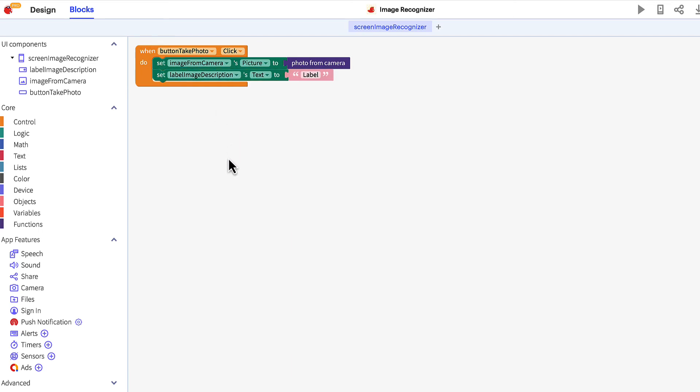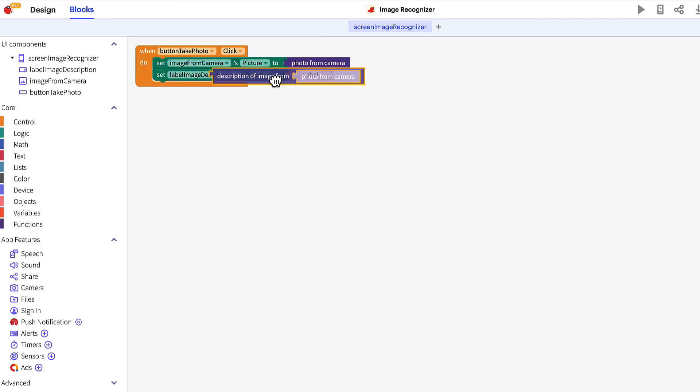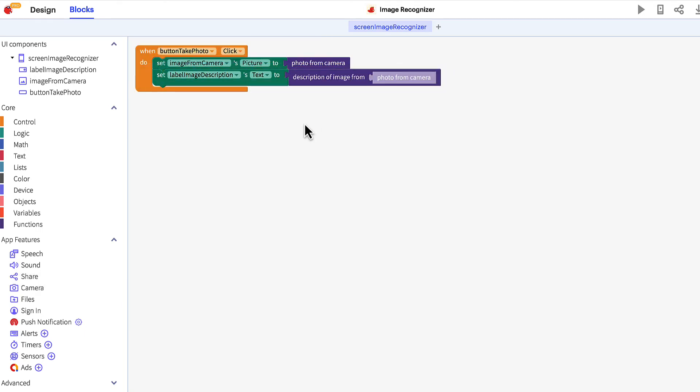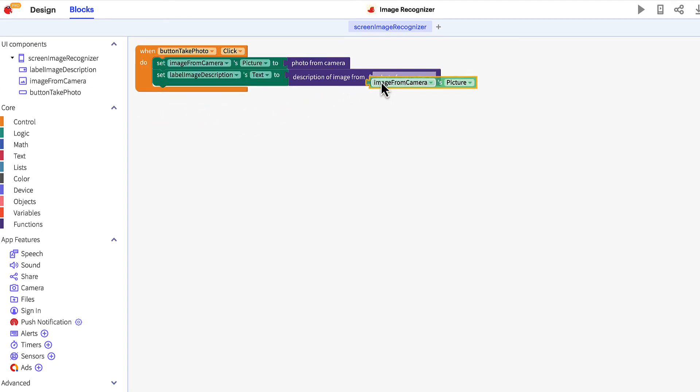Access the camera blocks again and drag the description of image from block and connect it to the label block. Click the image in the component tree one last time and drag the image from camera's picture block and nest it within the description of image block.